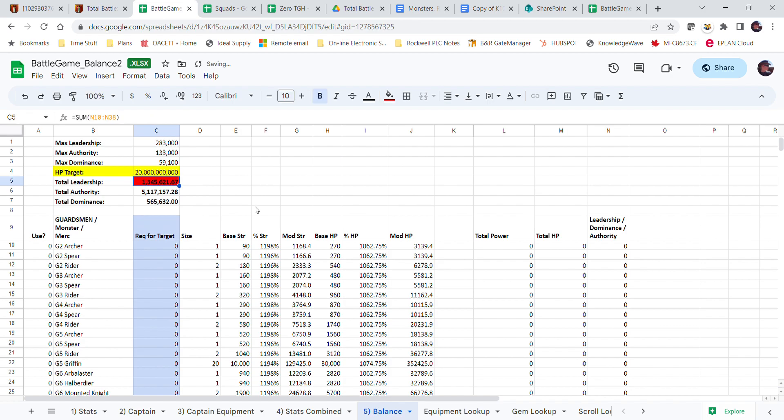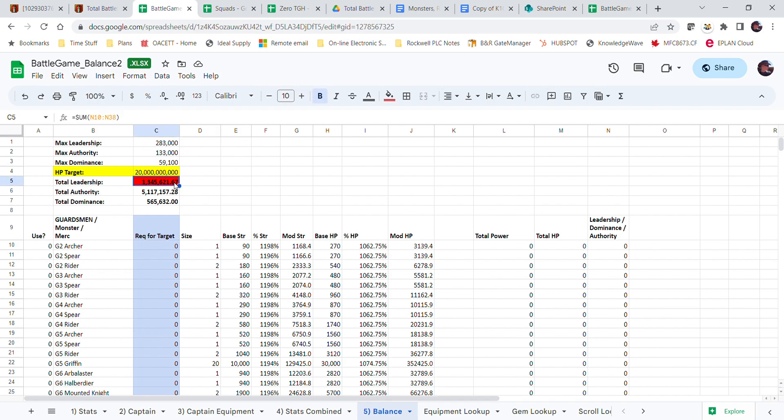Then I need a million leadership. My max leadership is only 283,000. So I'm going to bring this back to within what I can actually do.